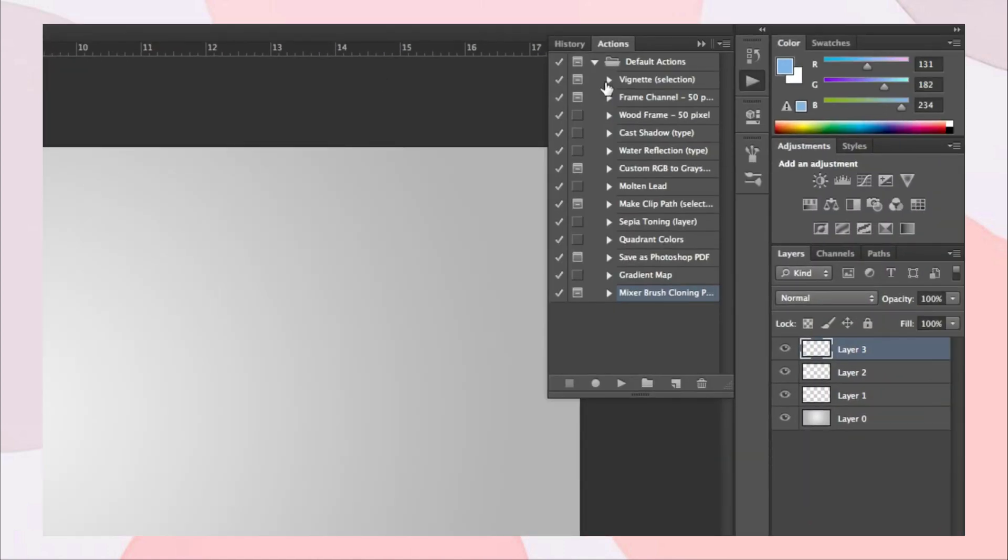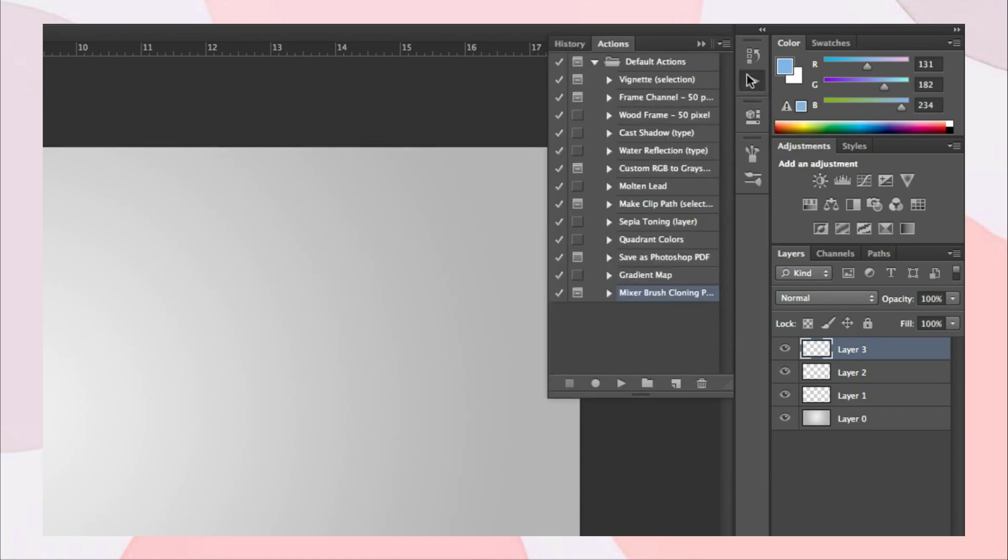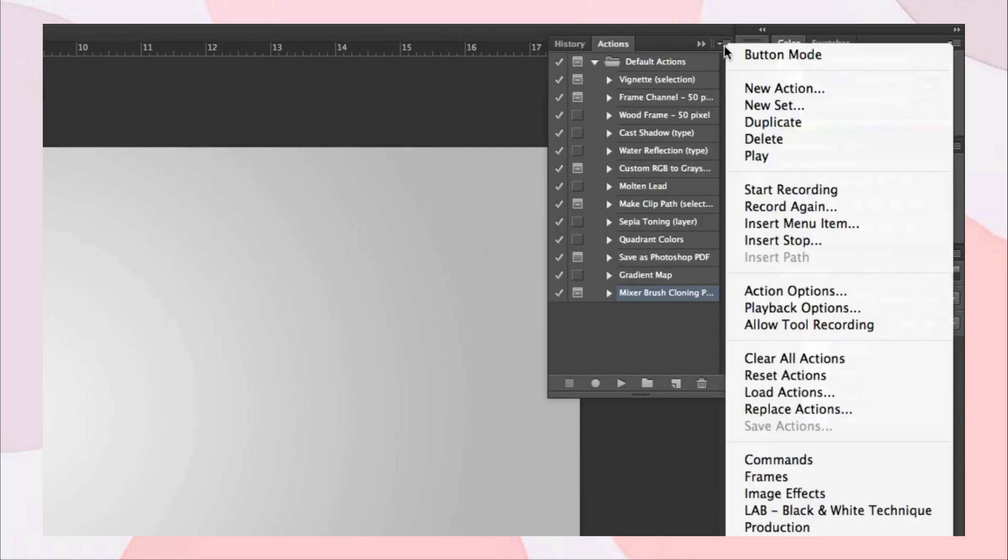Find Action Window in the right column. Now click its settings to choose Allow Tool Recording.